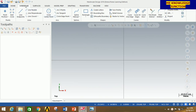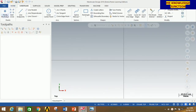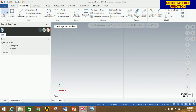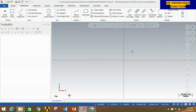Now go to Wireframe for drawing any profile. Carefully observe this figure. I am going to generate this point first, which is at coordinates 15, 15. So click on Point Position and type 15, 15, and press Enter. You can clearly see that we have created this point.